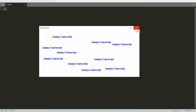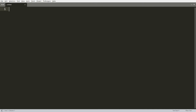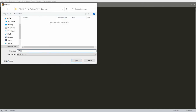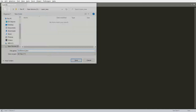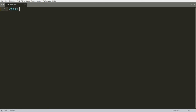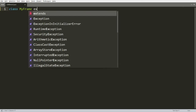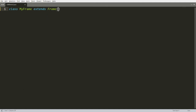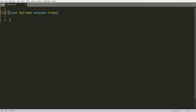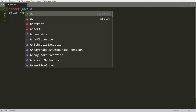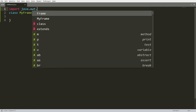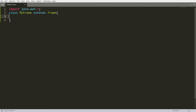First, save this program as GUIDemo3.java. Here you can create a class, for example MyFrame, which extends from Frame. Whenever you are using Frame, you need to import the package java.awt.*. Here you can write the constructor — MyFrame — and call the super class constructor, setting the title to 'Mouse Event Handling'.